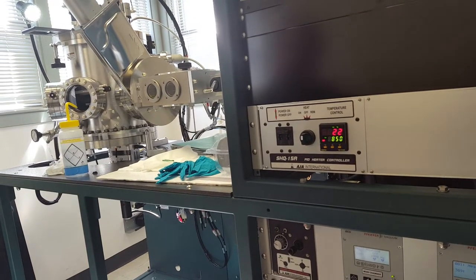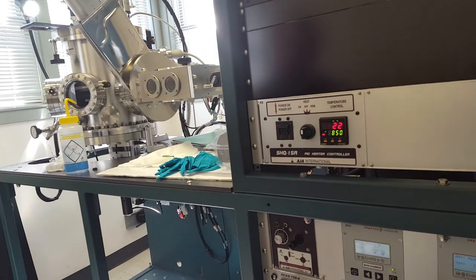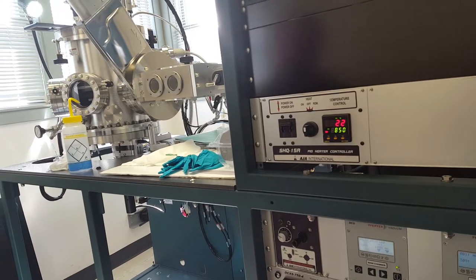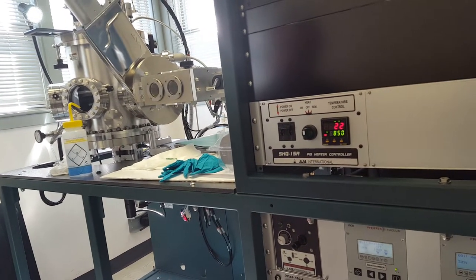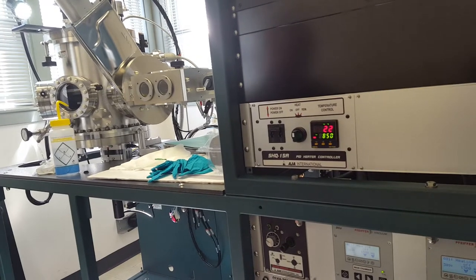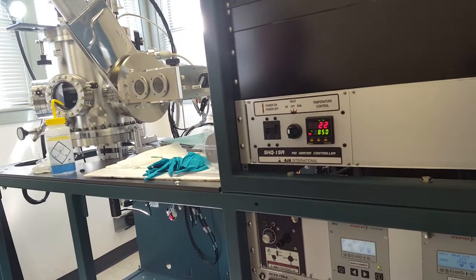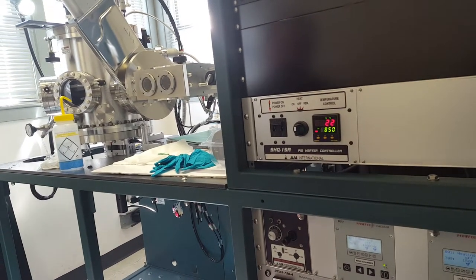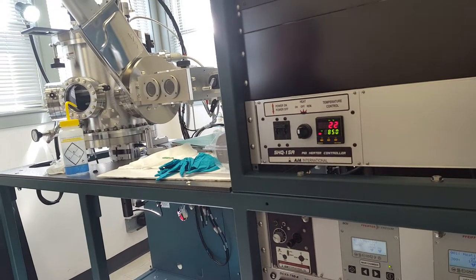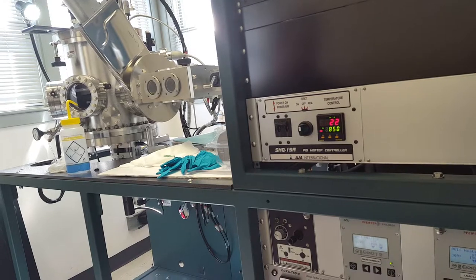So the first thing I'll show you is how to tune the heater. For best temperature stability you should tune close to the temperature you're going to be using.